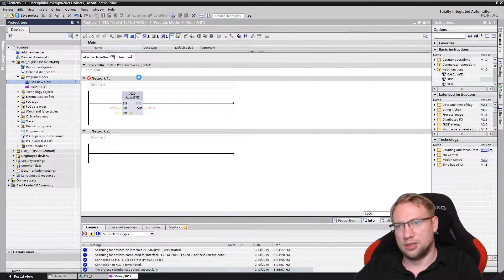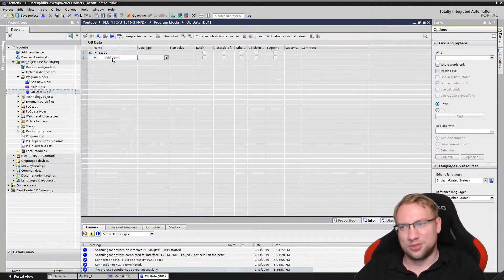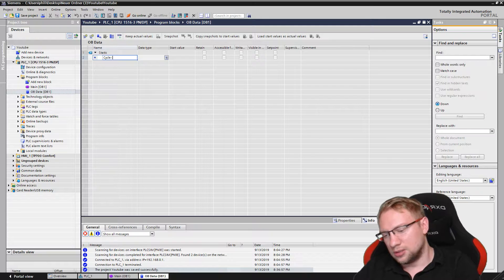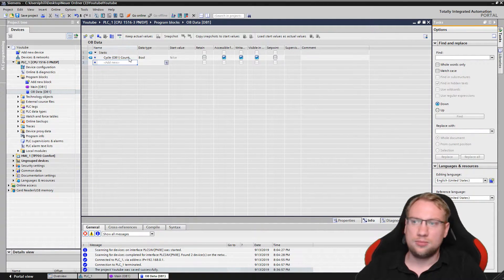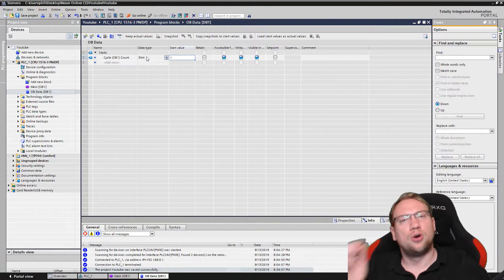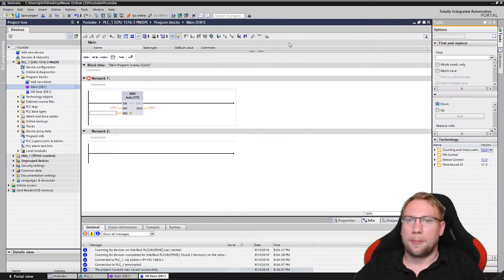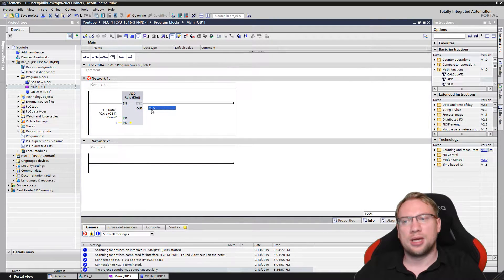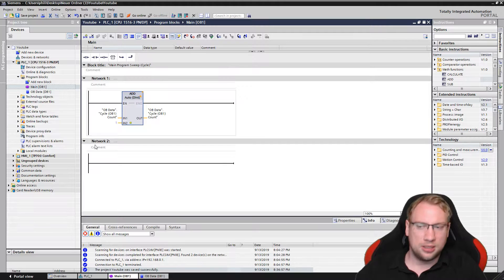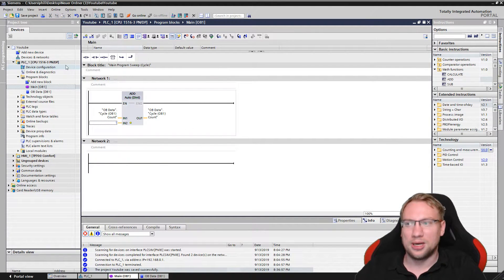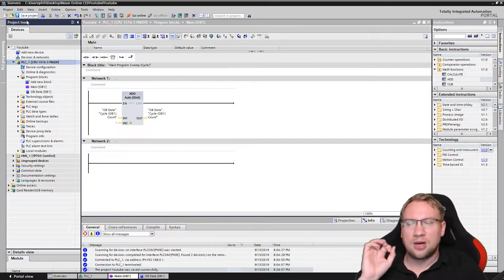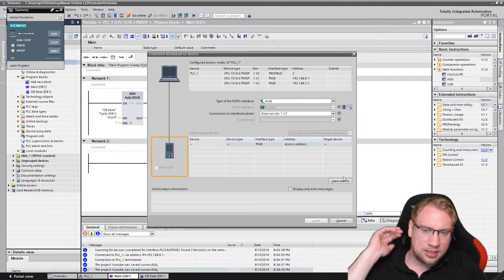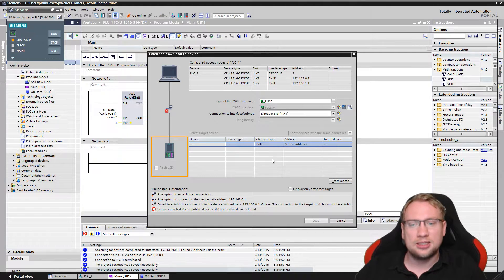We'll use the OB data. I will just have a counting variable to see — let's call this 'cycle OB1 count'. I want this to be a double integer so we have a broad bandwidth. This counter I want here — each cycle, every time we get here, it will be incremented by one. So let's see how fast our PLC is. We can see it with this number — if this number gets high very, very fast, it means our PLC is actually very, very fast.